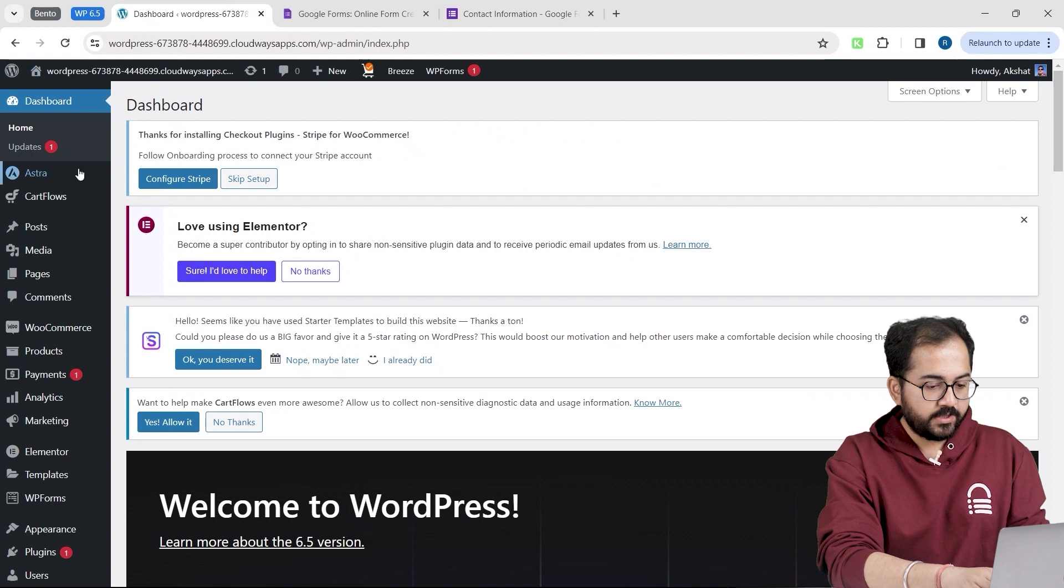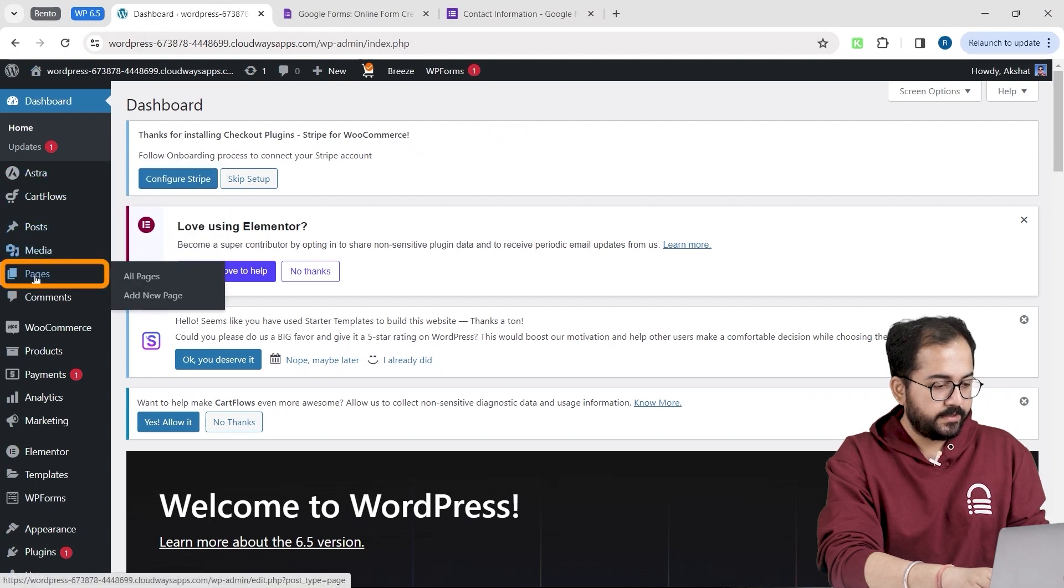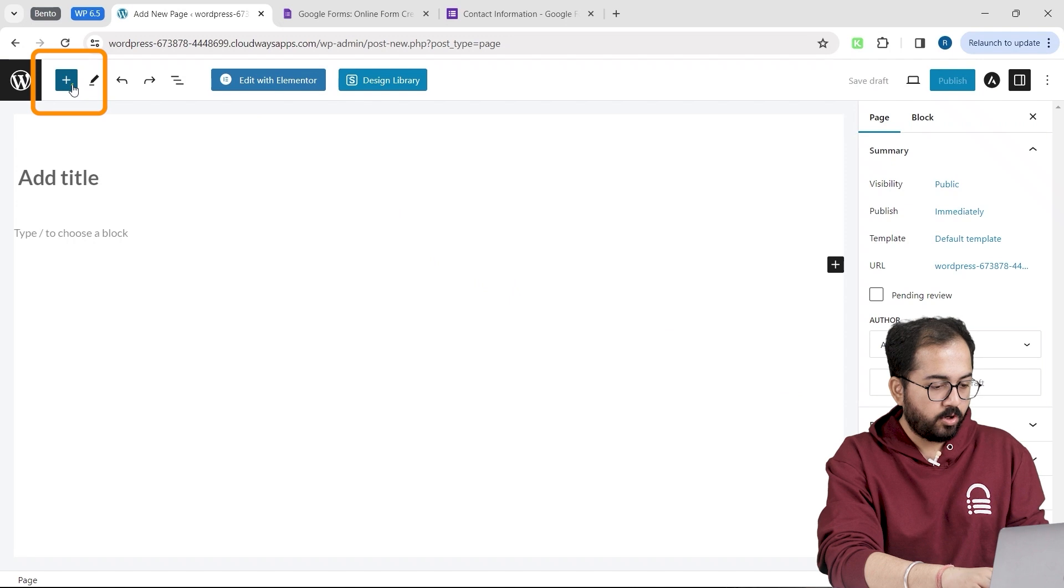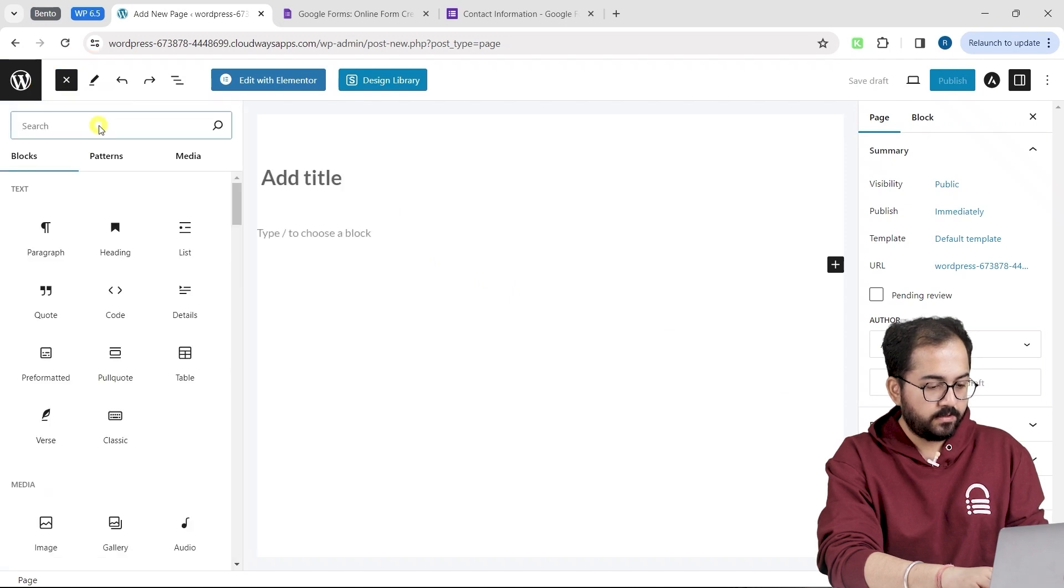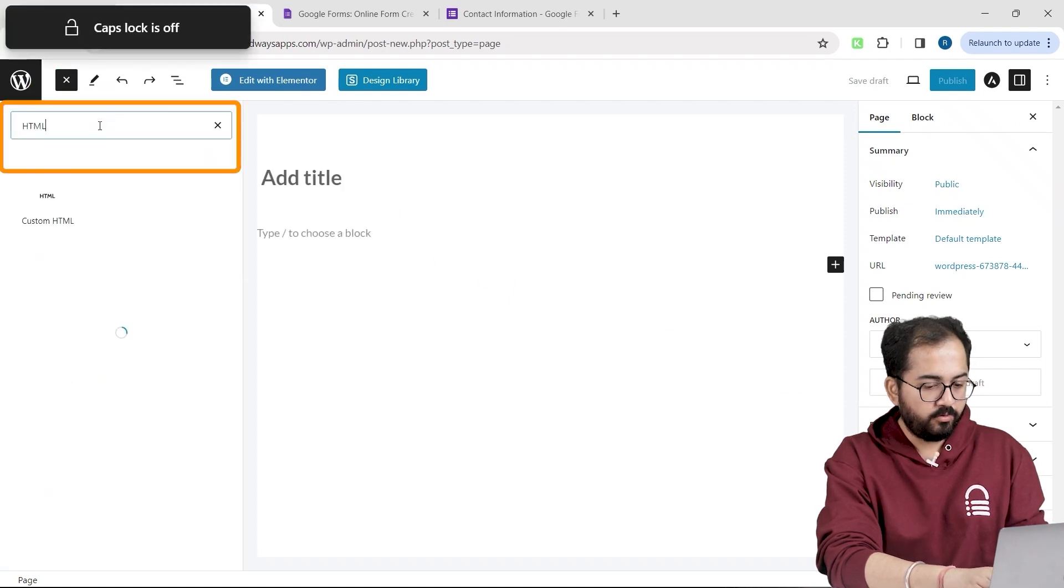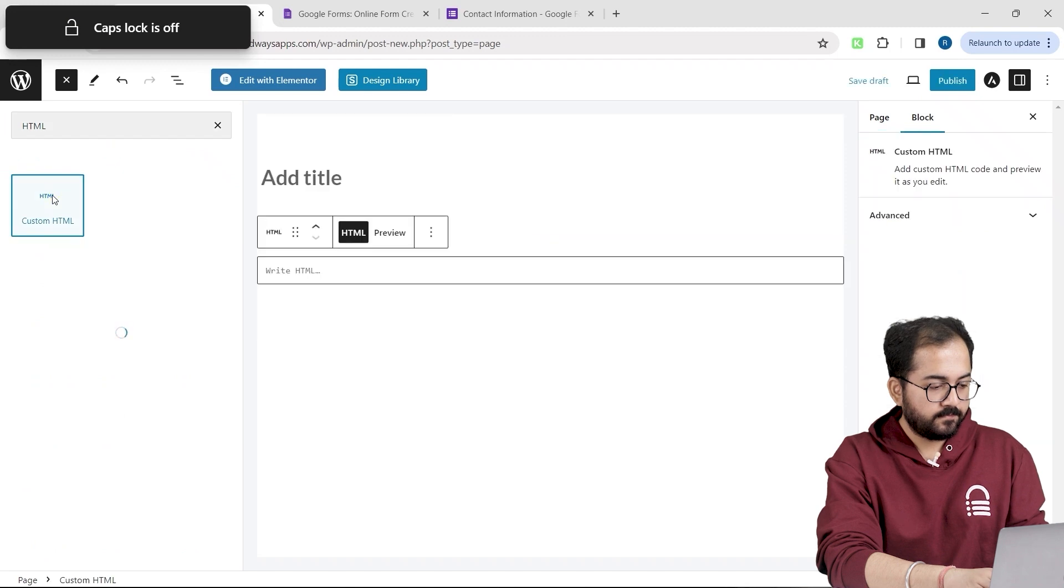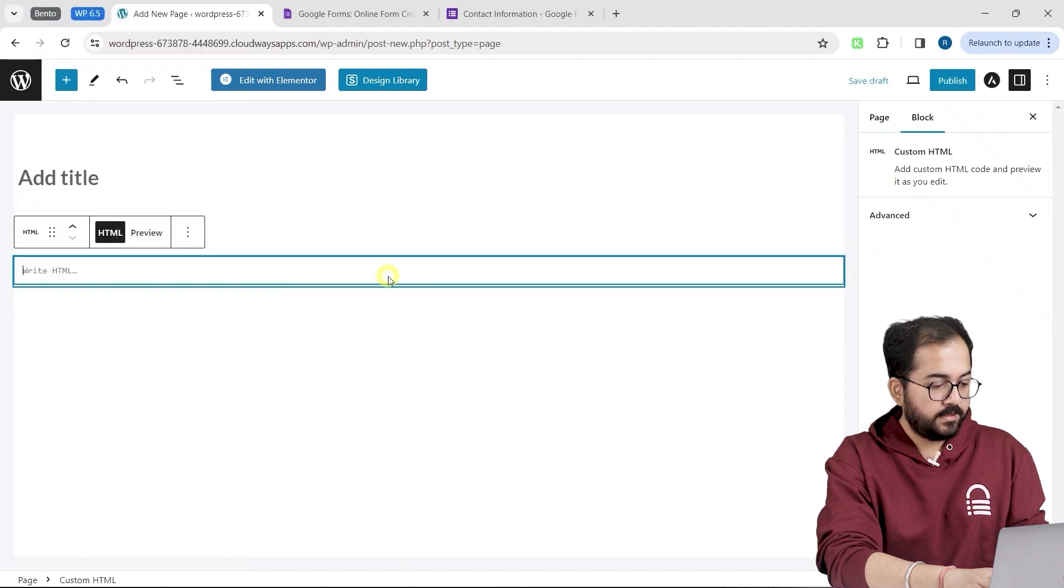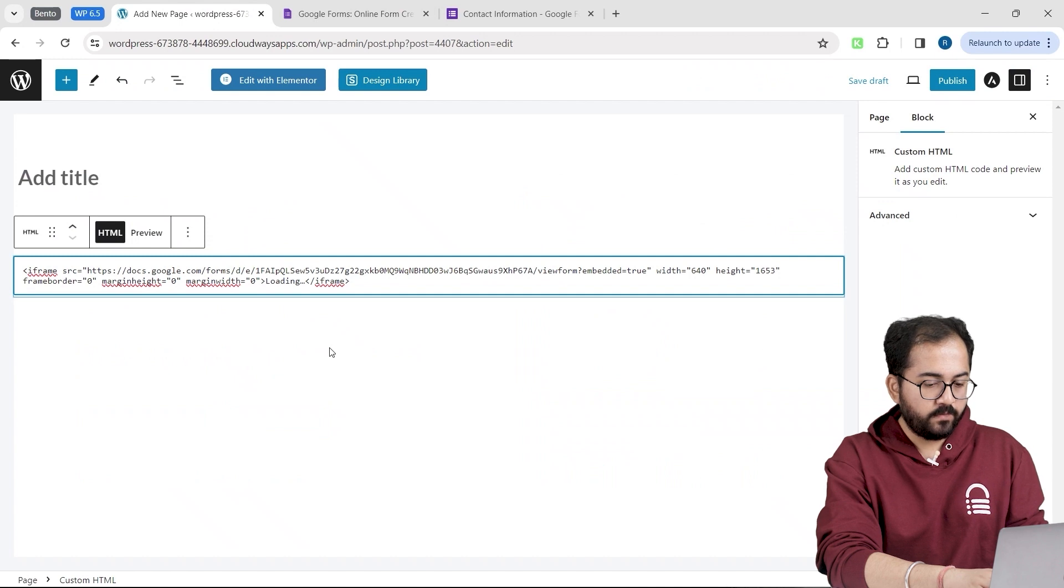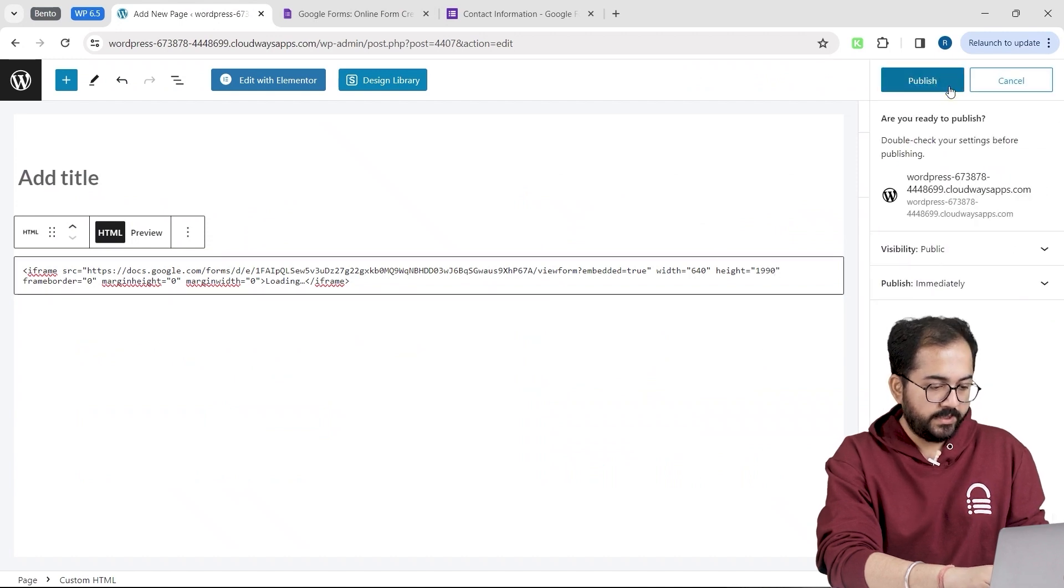On my WordPress dashboard, I will go to pages, add a new page. And here on the top, click this plus button. In the search bar, look for HTML. Click it. And in this section, I will paste the HTML code that we copied from our Google form. Now, on the top right, I will hit publish.